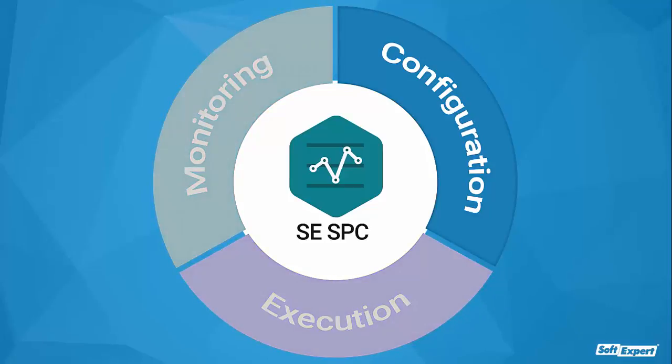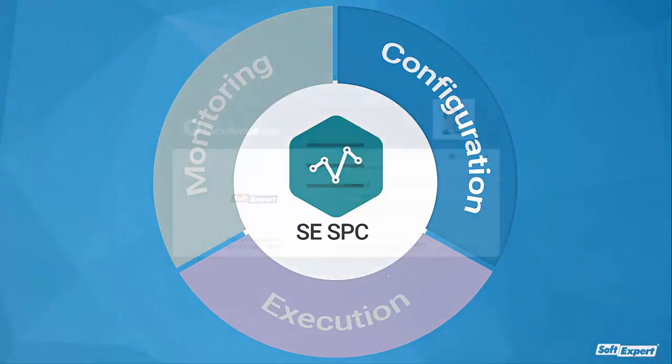In the configuration stage, we will see how the solution sets up signals for process problems and different operator screen views.